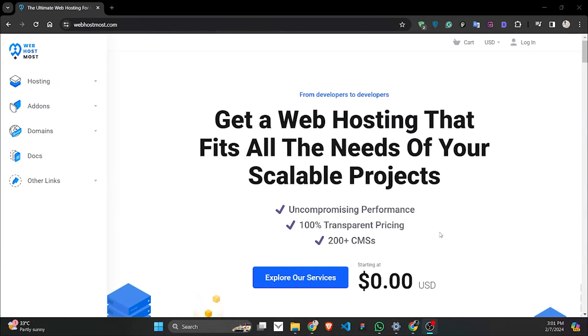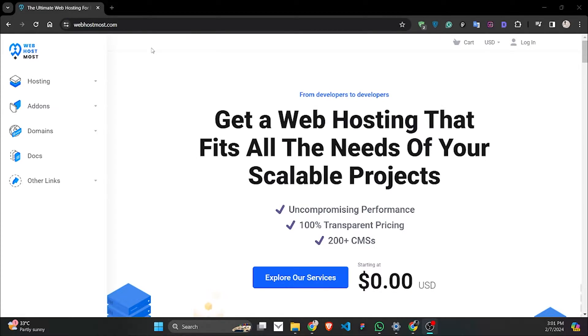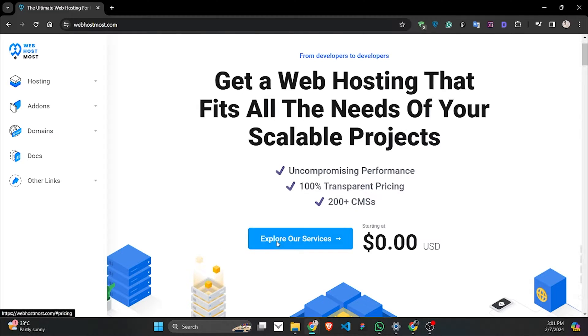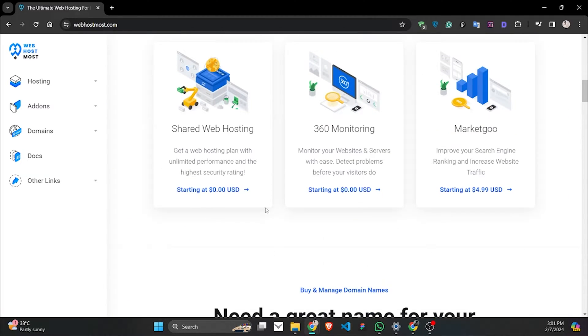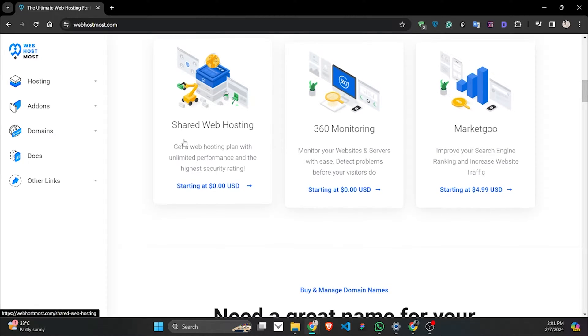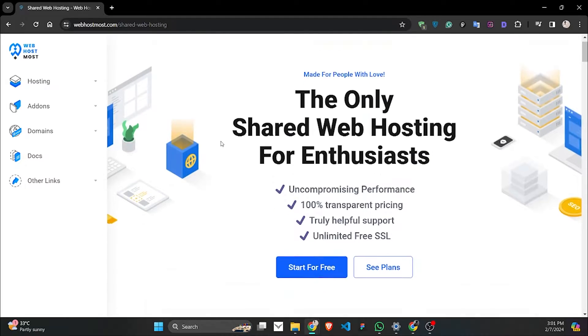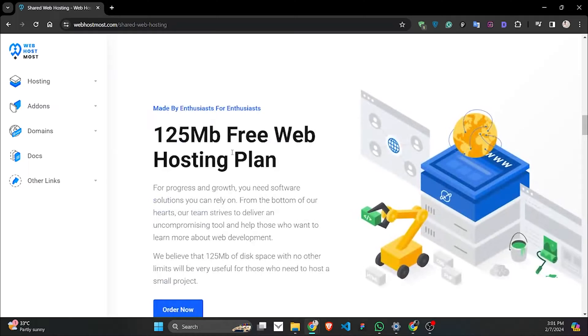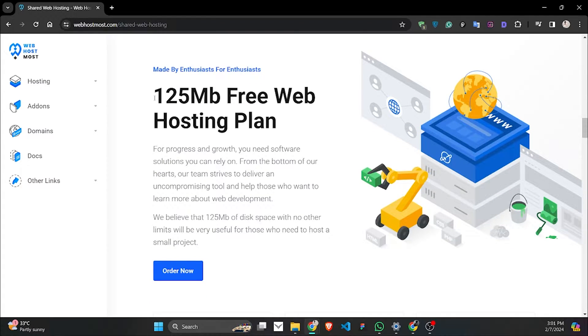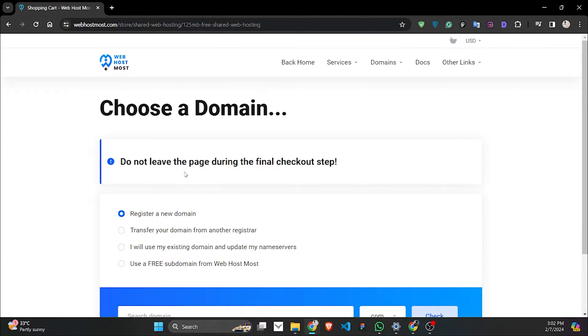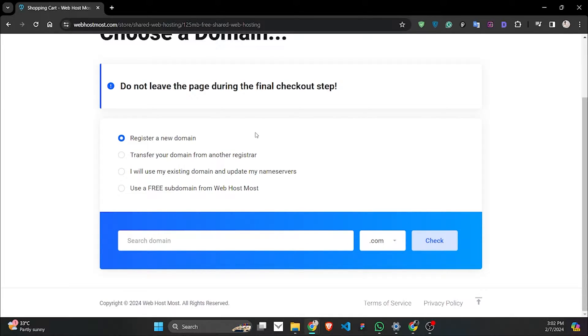This is the platform, Web Most Host. I'll give the link in the description so you can take a look. You can see on the home page they have the free hosting option. Let's explore it. They have different types of services. We'll go for the shared web hosting since our goal, at least my goal, is to host a website here. Let's start with the free plan, which is 125 MB. I think for a lot of people the size of the hosting can be an issue, but for me I think it's good enough to post a small project.